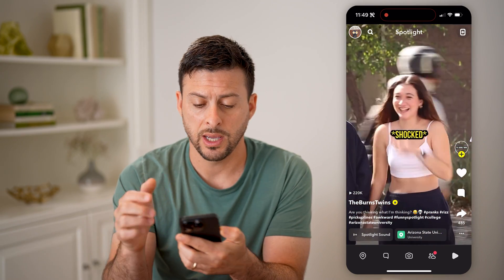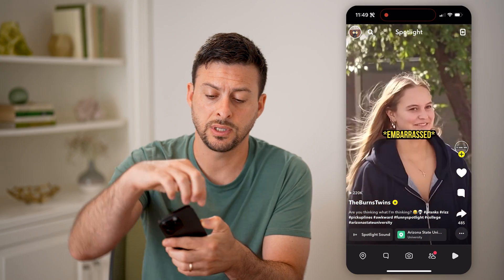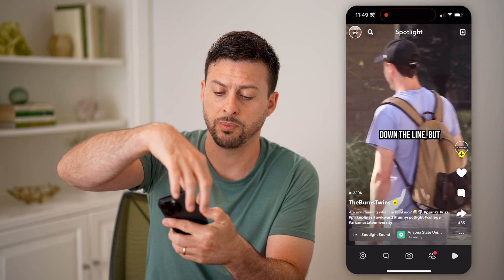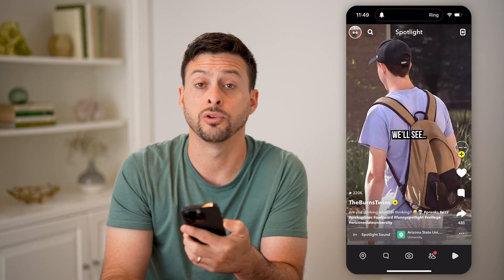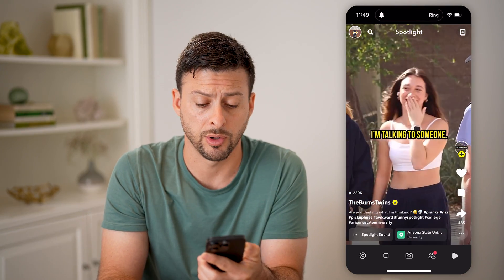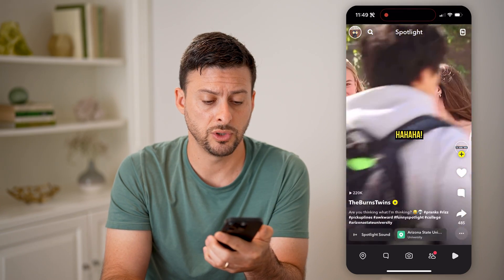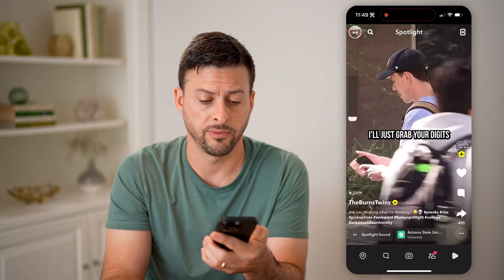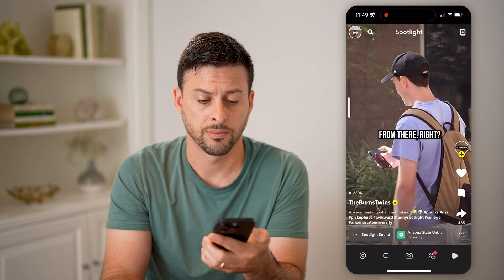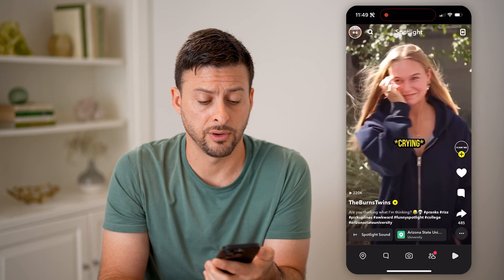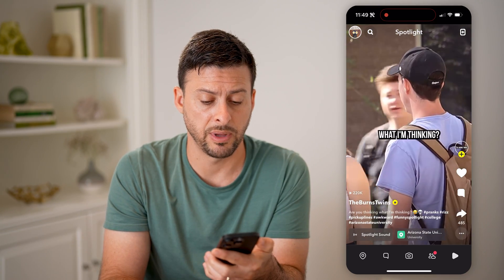The easiest way to fix that is to take your finger and swipe the toggle towards you to turn your phone on ringer mode, and then use the volume button to turn the volume up.